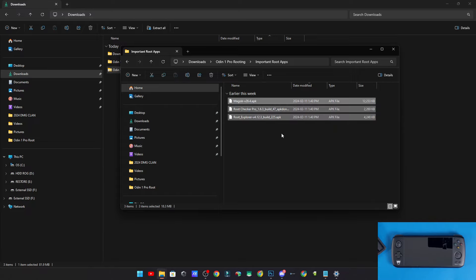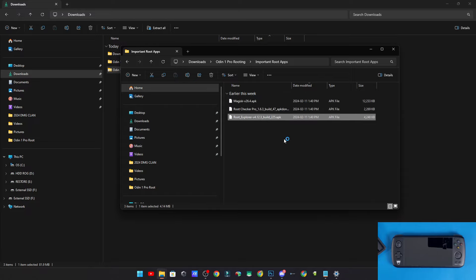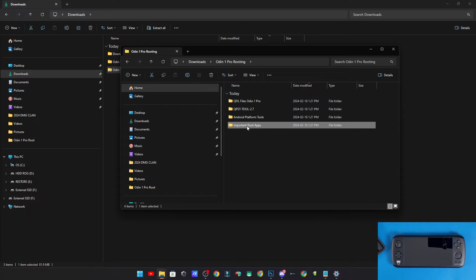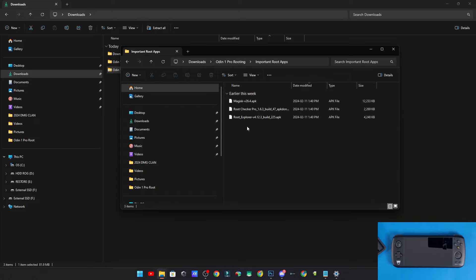Now we're going to go back. These are the important rooting apps we'll copy over to our Odin 1 Pro: the Magisk app, which is our main tool to patch the boot image; Root Checker; and Root Explorer, which lets you browse files that you normally can't access or change on a non-rooted device.